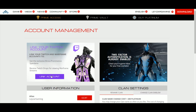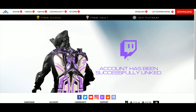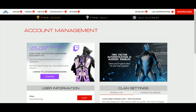Click the button, then input your Twitch details — the Twitch account you use to watch Warframe streams or your favorite Warframe content streamers. Input your password and username, and then you'll see the message: account has been successfully linked. That's all there is to it.